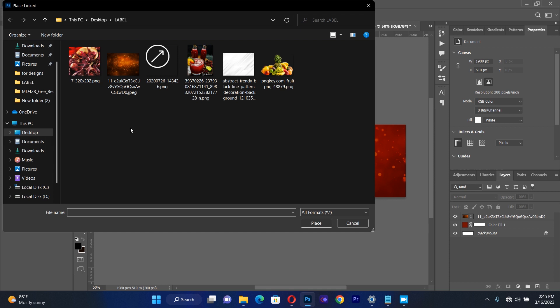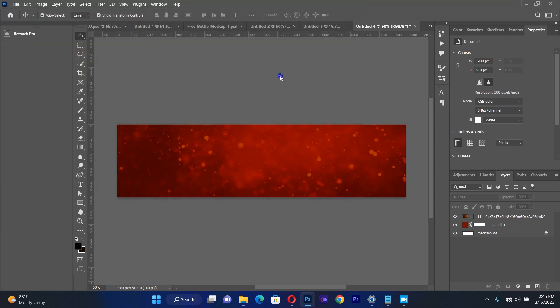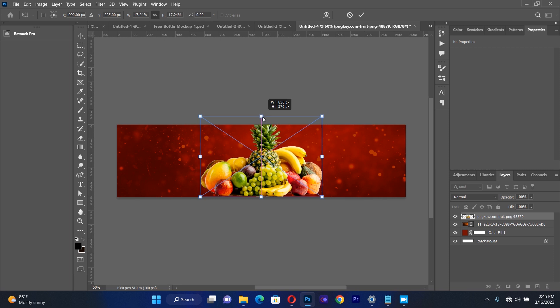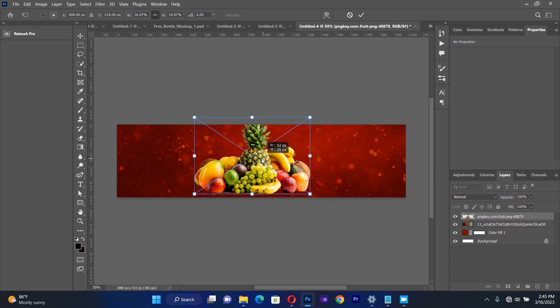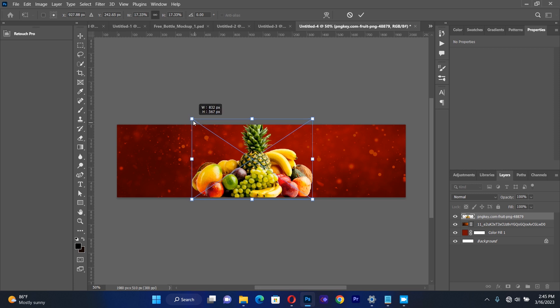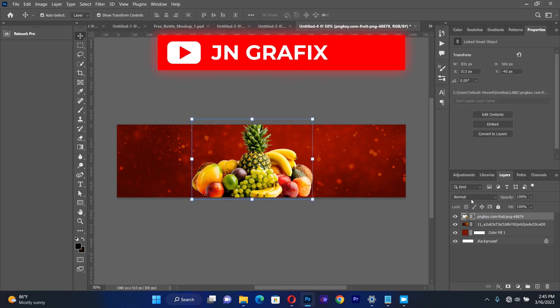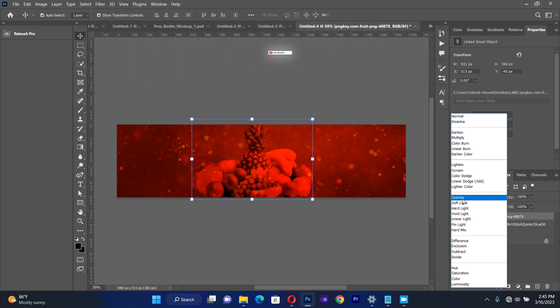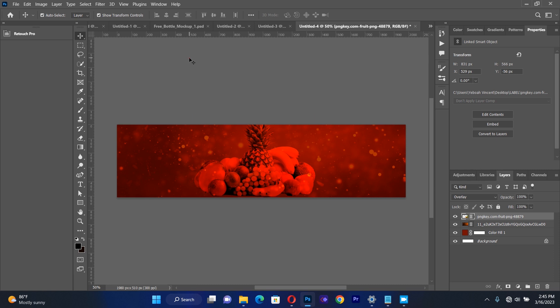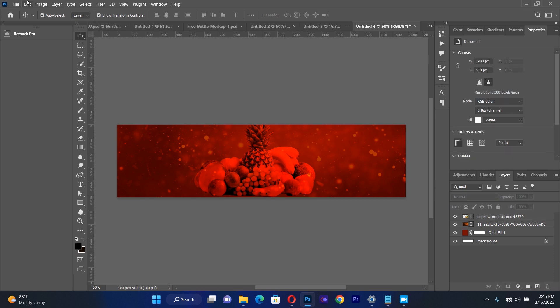After I'm done with this, I import my second resource. I'll go back, go to Place Linked, then I bring another resource which will be a fruit. I make sure that I expand the fruit a little bit, then I change the blending option to Overlay. I get something like this.